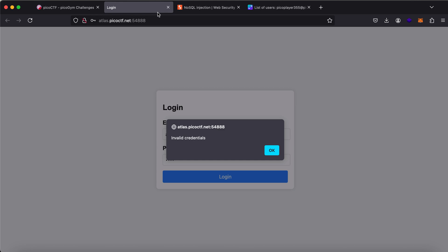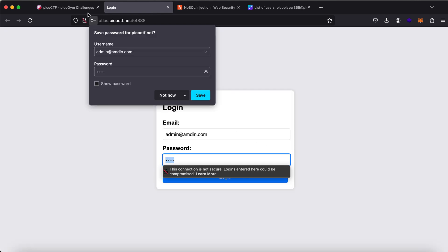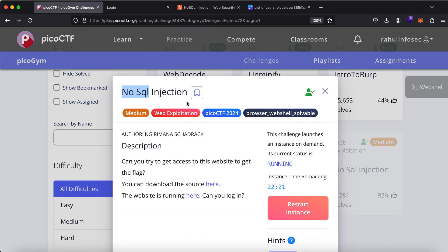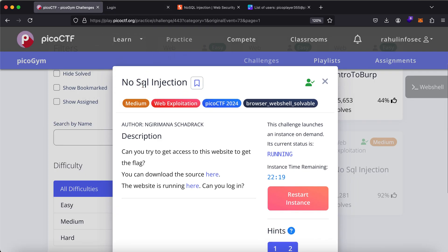Now we are looking at NoSQL injection. Generally if you look at databases, there are two categories: SQL and NoSQL. There are others, but right now we have these two categories — SQL and NoSQL.